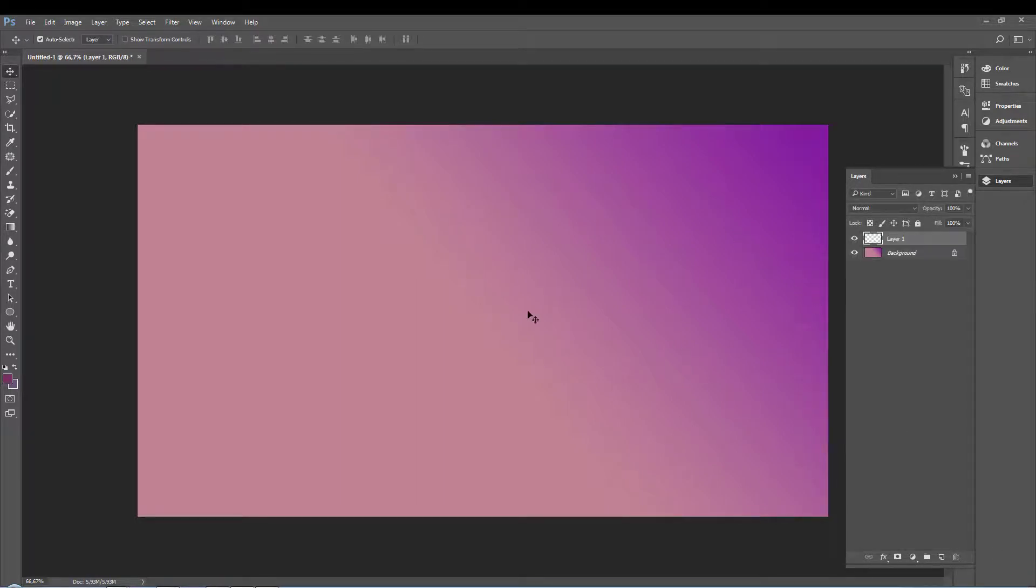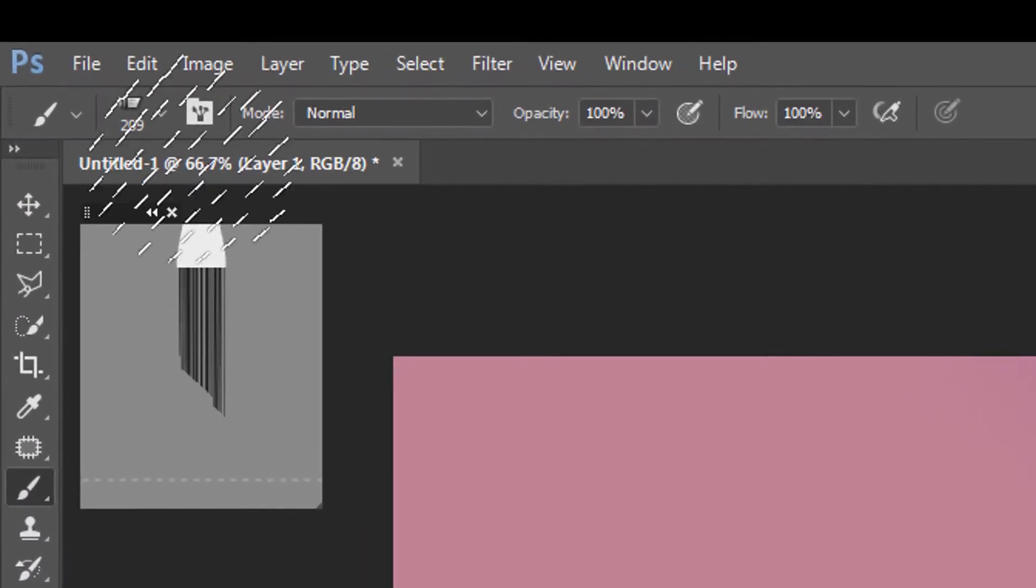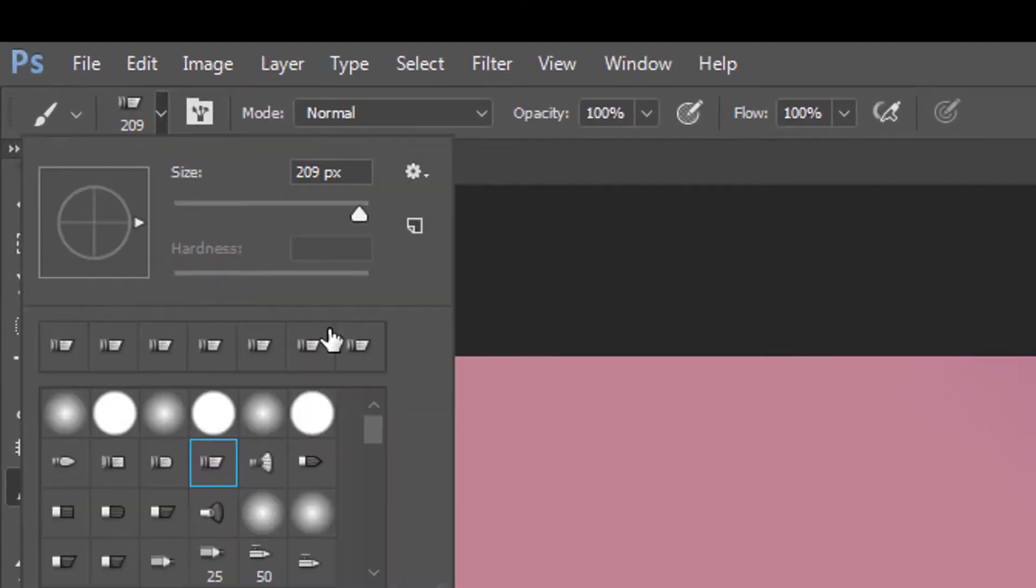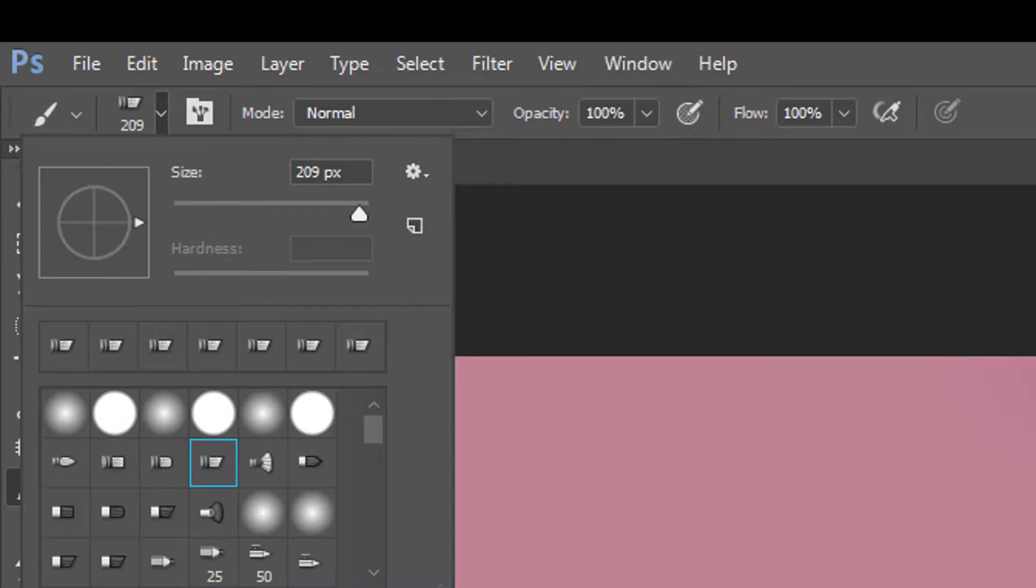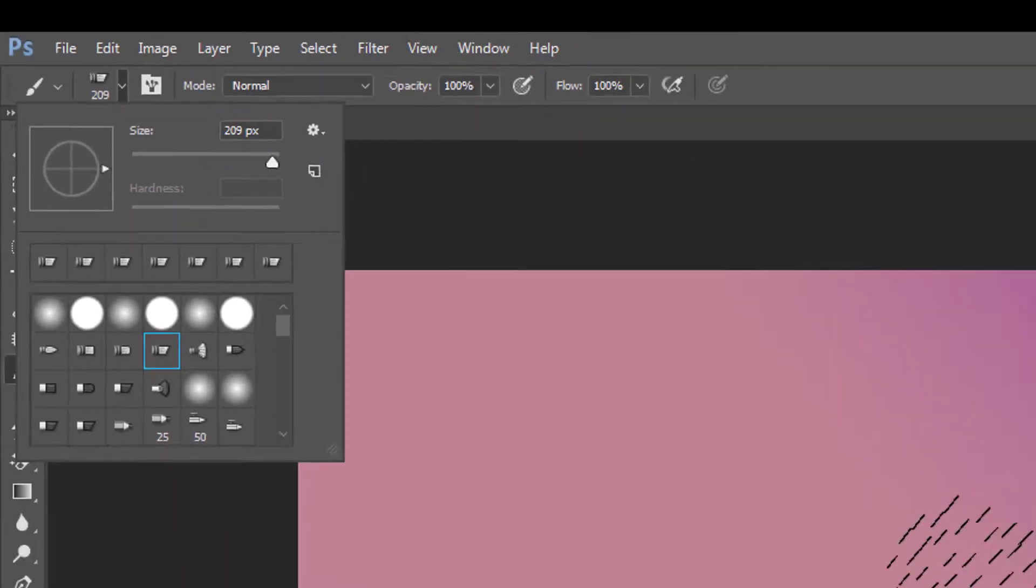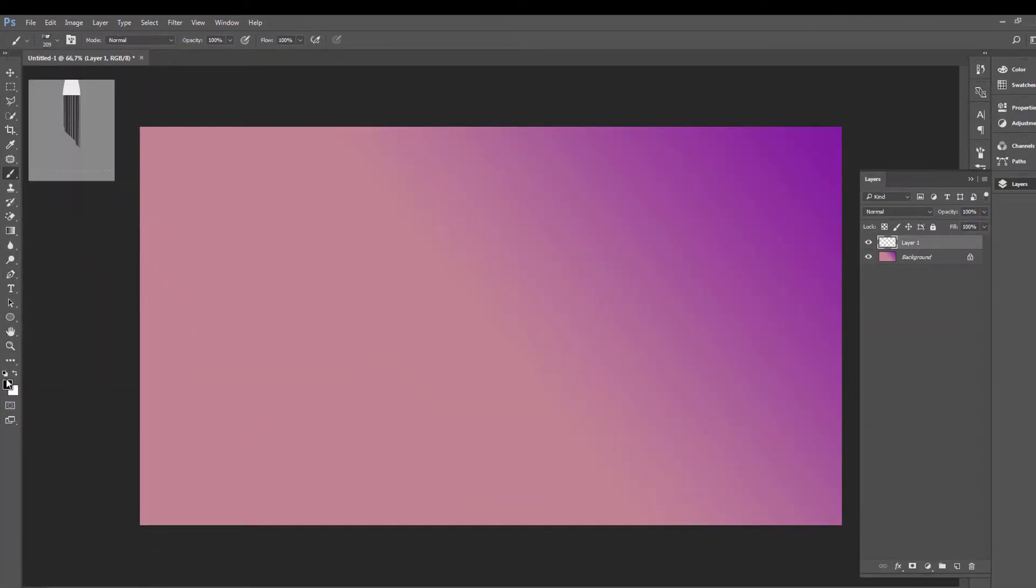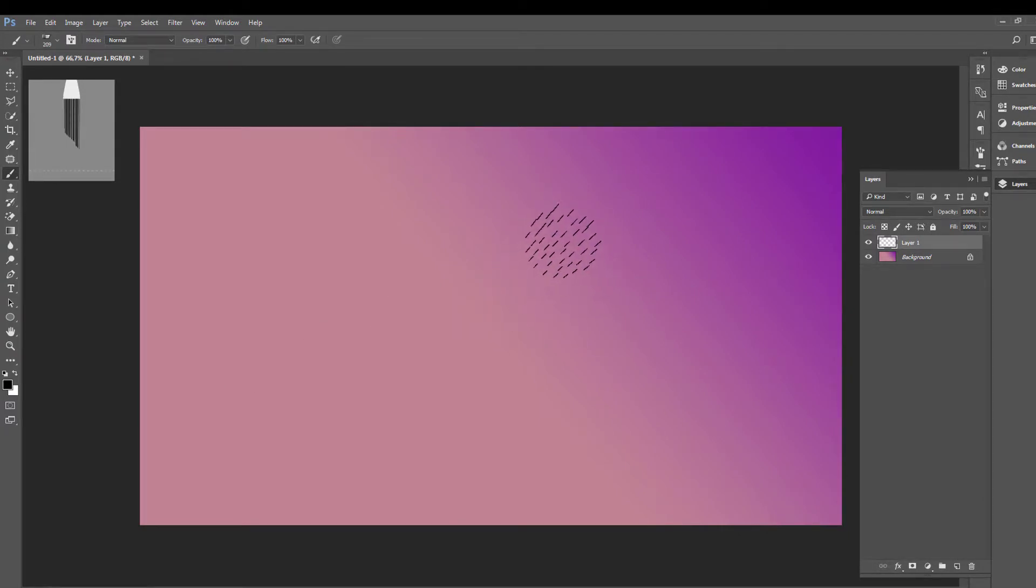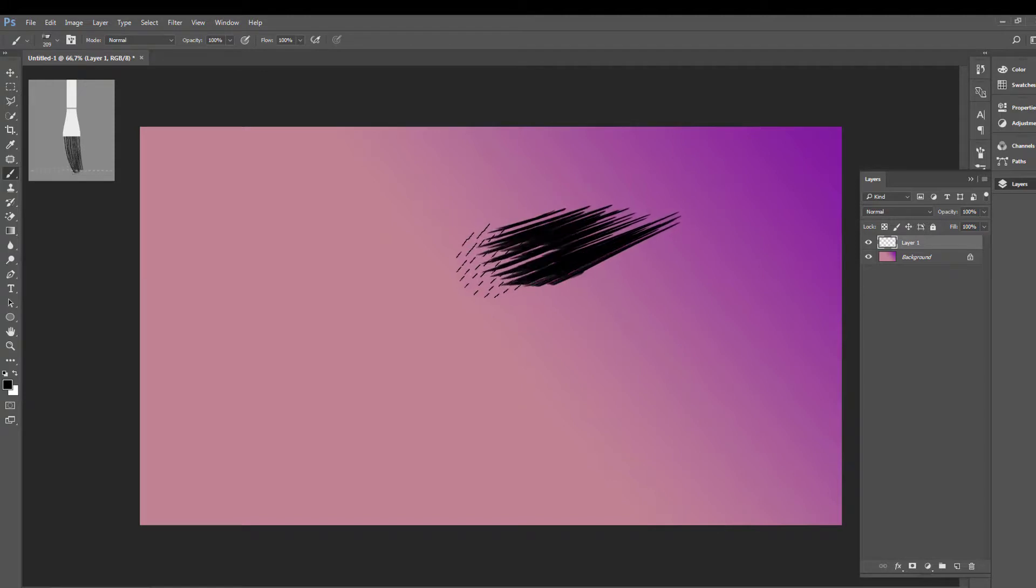Now just create a new layer and after that just go to the brush and choose this brush, the size between 200 to 300 depending on your design. And after that just choose either black color or any color you want and just click with the mouse. Very simple like this.